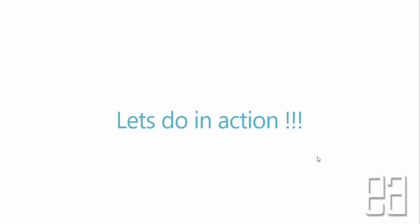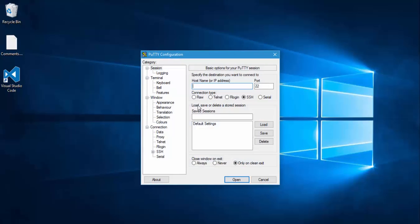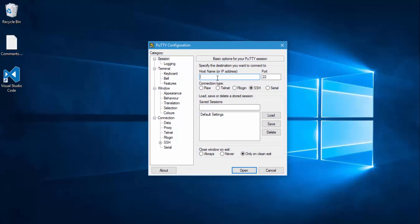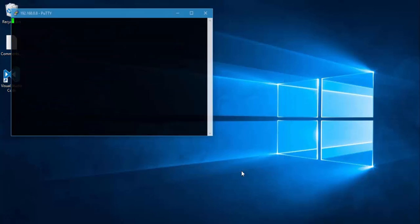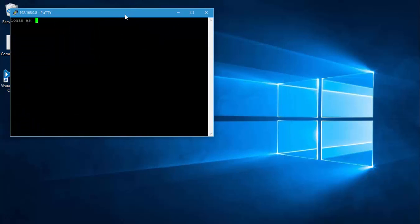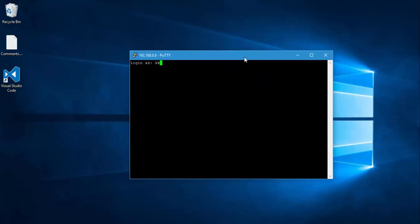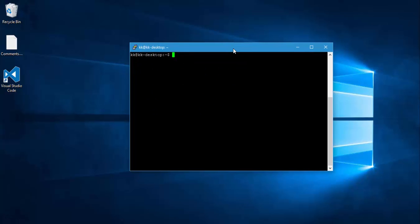Let's do this in action and see how things work. I'm going to open PuTTY and connect to my Raspberry Pi. I know the IP address of my Raspberry Pi, so I'll key it in and hit Open. It's asking me to log in, so I'm going to log into the Raspberry Pi.